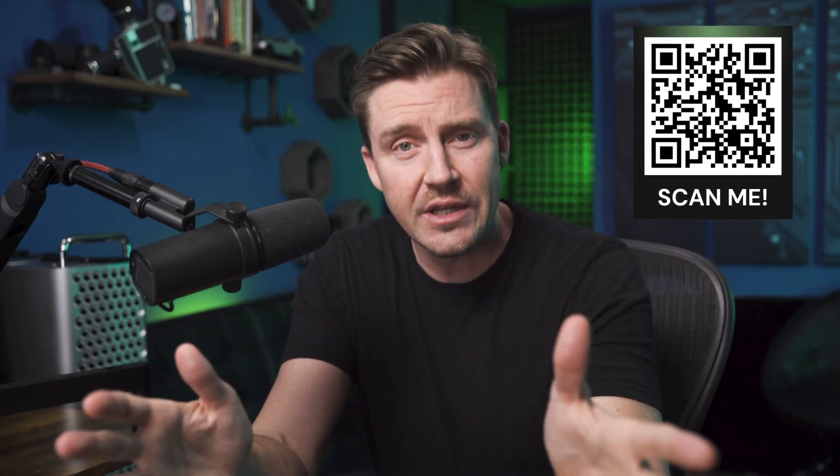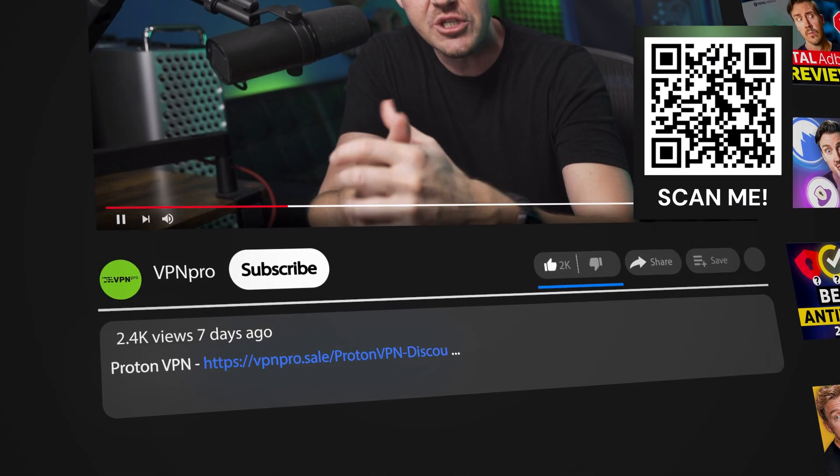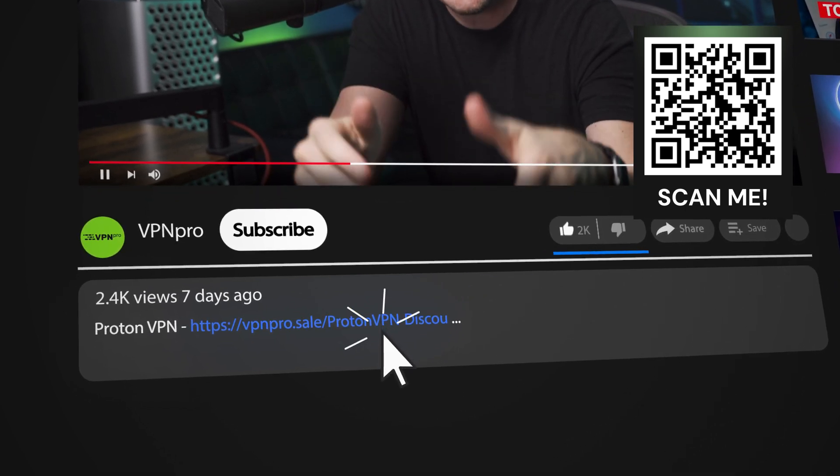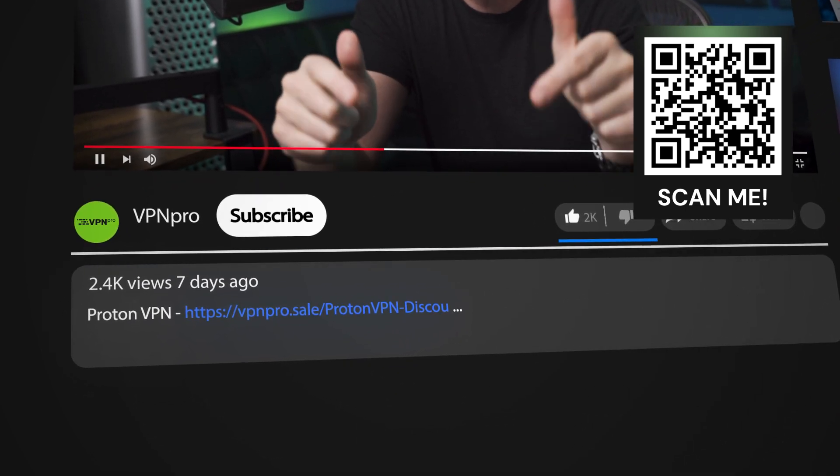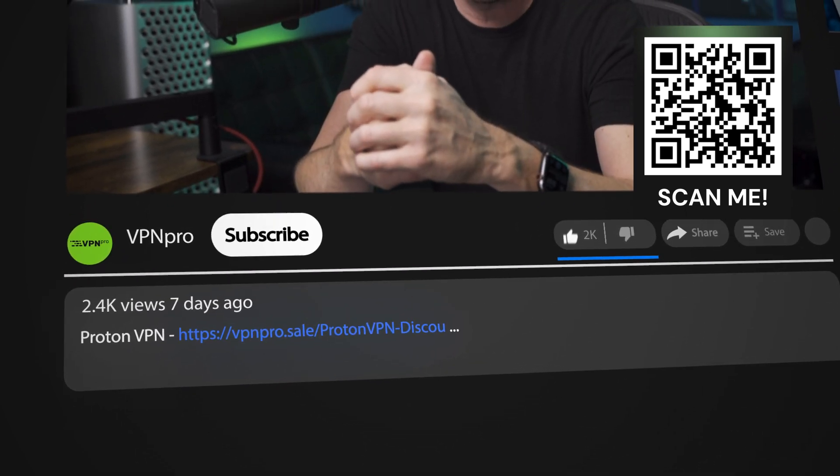And don't worry, not only is it more affordable, but I also have a ProtonVPN coupon code you can activate through the link in the description or by scanning this QR code.